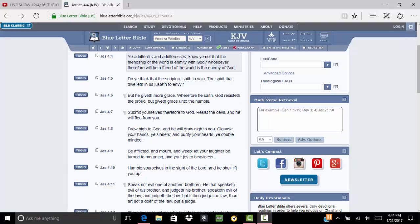I'm going to open up here in the book of James 4, verse 4. He said, ye adulterous and adulteress, know ye not that the friendship of the world is at enmity with the Most High. Whosoever therefore will be a friend of the world is the enemy of the power.